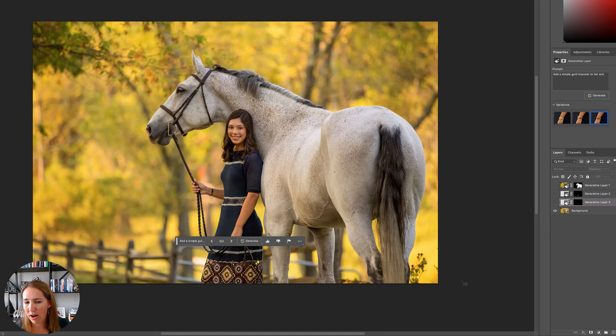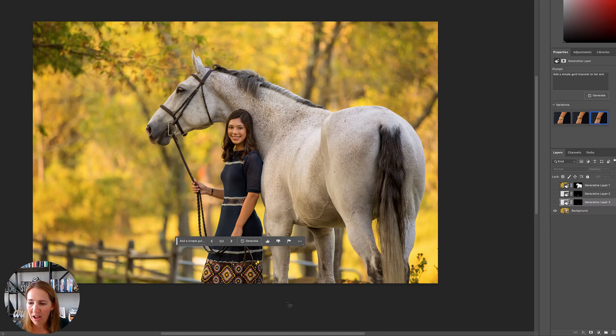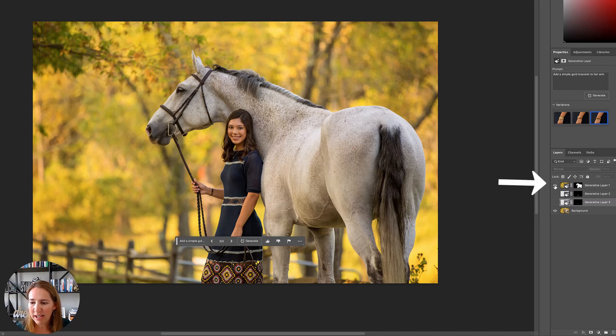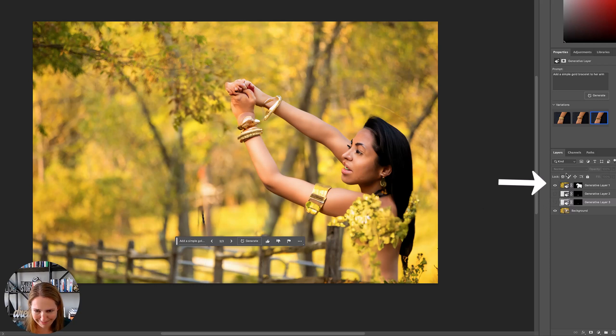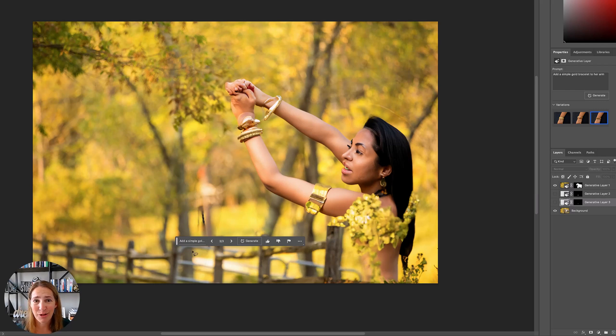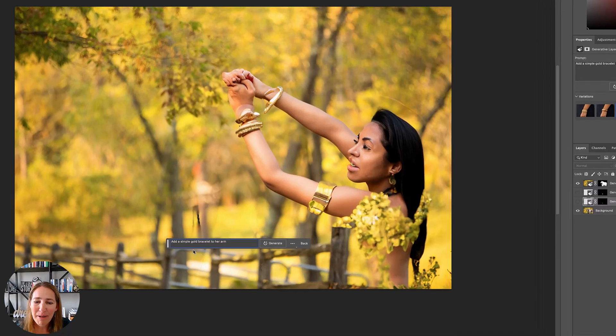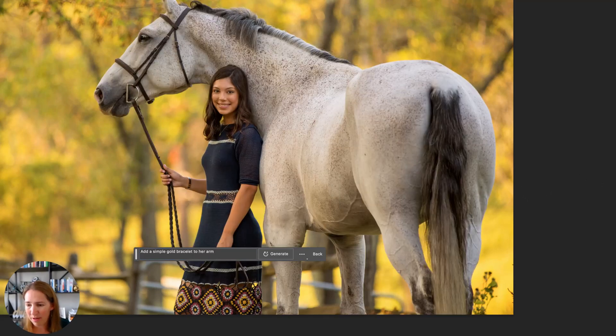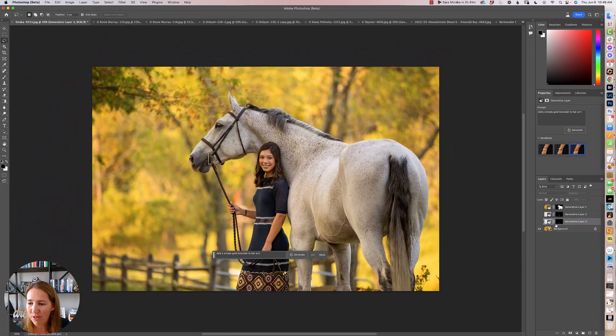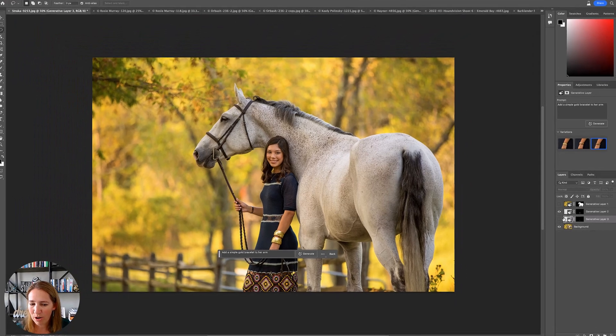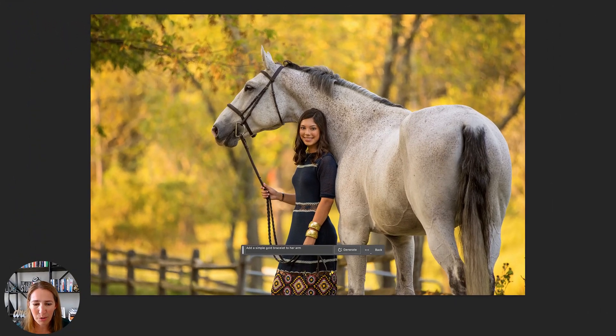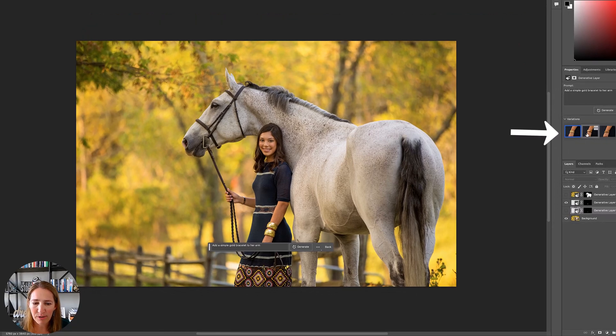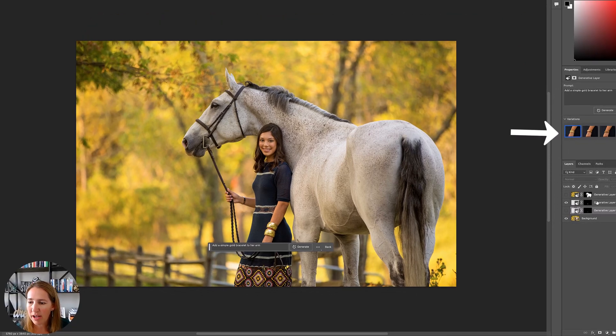This one was a fun one. Over here with this beautiful girl and this beautiful horse, I was like, I wonder if I can just have her wear a gold bracelet. So I originally hit select subject. This is not the same image guys. Heads up. I don't know if you can see that it changed it a little bit drastically. And I don't know that my client will like that. But my prompt was add a simple gold bracelet to her arm. I don't know what happened there. So then I selected a smaller portion of her arm and I said, add a gold bracelet.